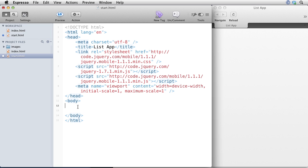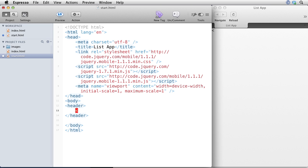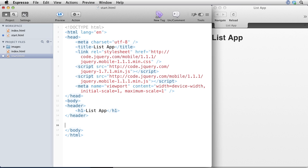So what I'll do here is I'll add a header section. And the header section is just going to have an H1 tag for a headline. And I'll just call this list app. And of course, if I'm going to have a header section, I need to have a footer section.